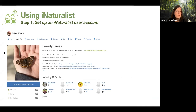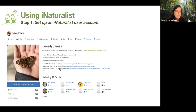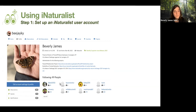Once you set up your account, you'll have a profile page with different tabs at the top so you can navigate to your observations, your life list, and favorites where you can save other people's observations. You can also see the species you've encountered and anything you have submitted identifications on.